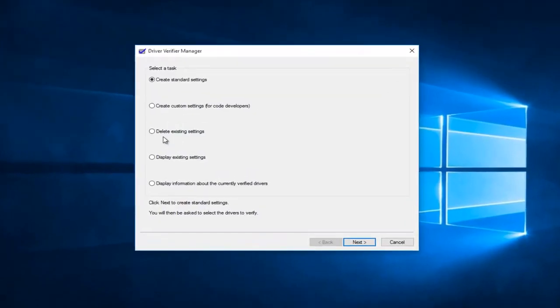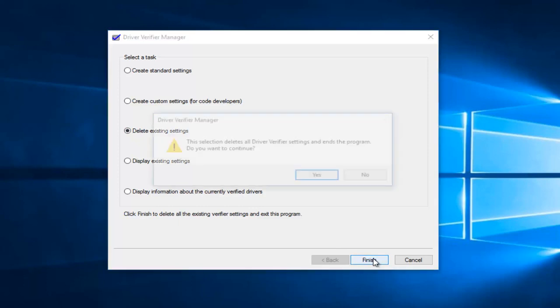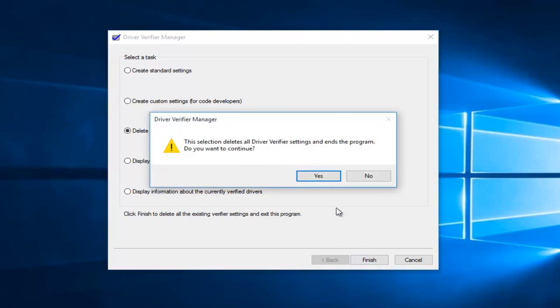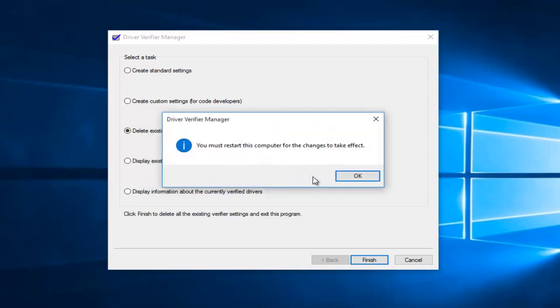Now we're going to left click on delete existing settings and then left click on finish. You'll see a pop up saying the selection deletes all driver verifier settings and ends the program. Do you want to continue? Left click on yes.